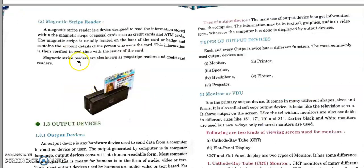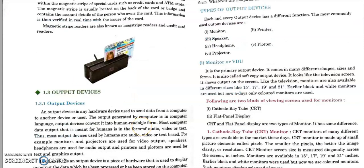Next is the magnetic stripe reader. A magnetic stripe reader is a device designed to read the information stored within the magnetic stripe of special cards such as credit cards and ATM cards. These cards are swiped over a device that contains the magnetic stripe reader, which reads the information and accordingly completes the transaction. Next time you go through this process, you will know the device contains a magnetic stripe reader.